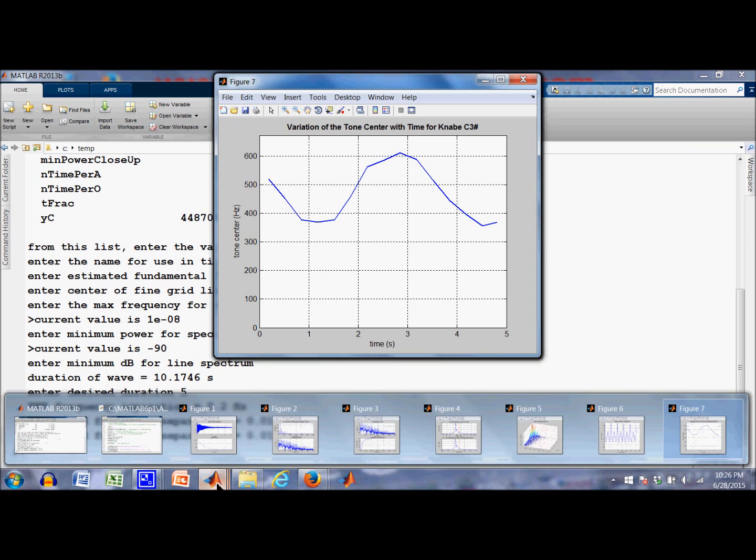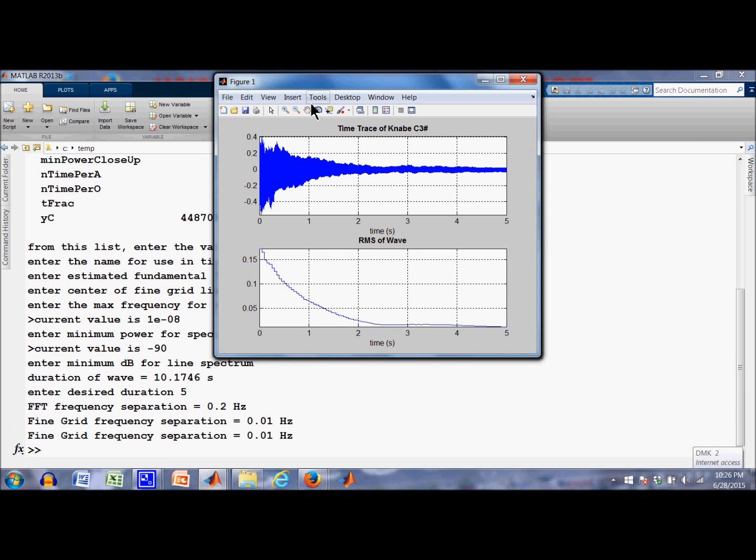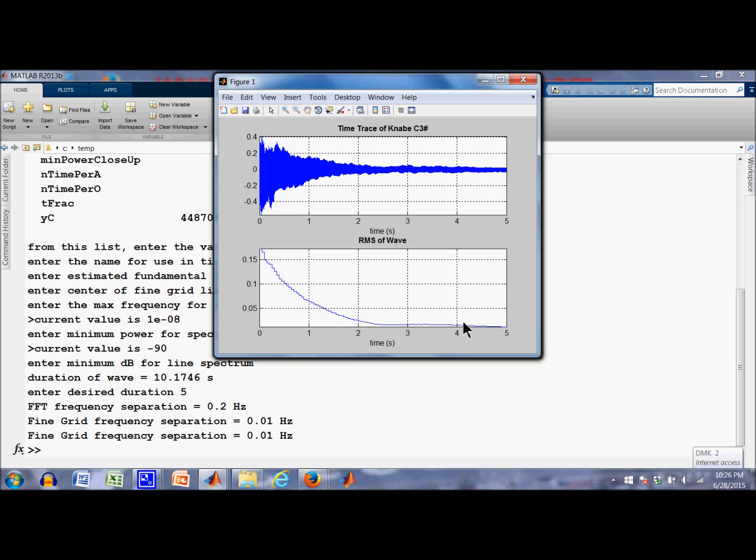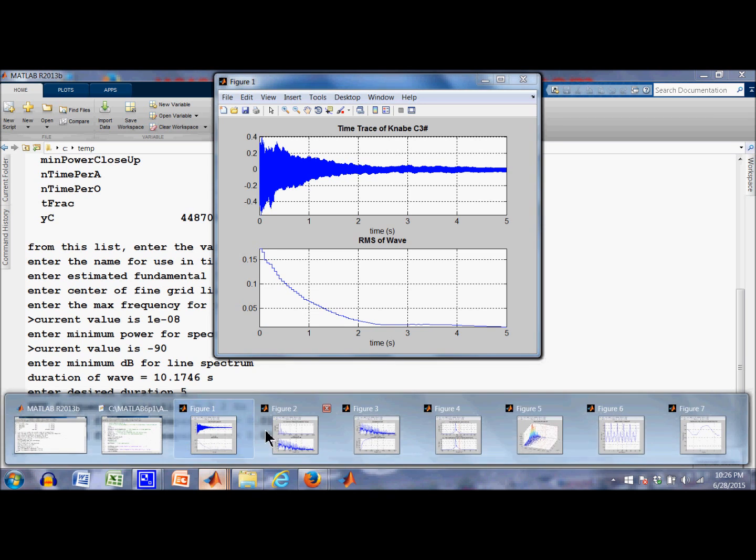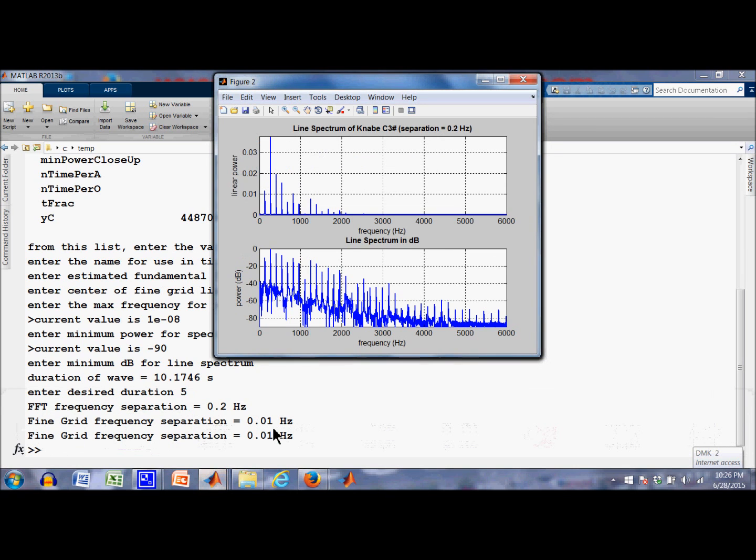Let's go back and take a look at them one at a time. The very first one was the time trace. I chose 5 seconds. You can see the wave pretty much dies out to background noise by 5 seconds. Here's the root mean square of the wave. Again, it died away pretty quickly. So my choice of 5 seconds is probably okay. Figure 2. Here's the line spectrum. I got it in linear units and decibels.